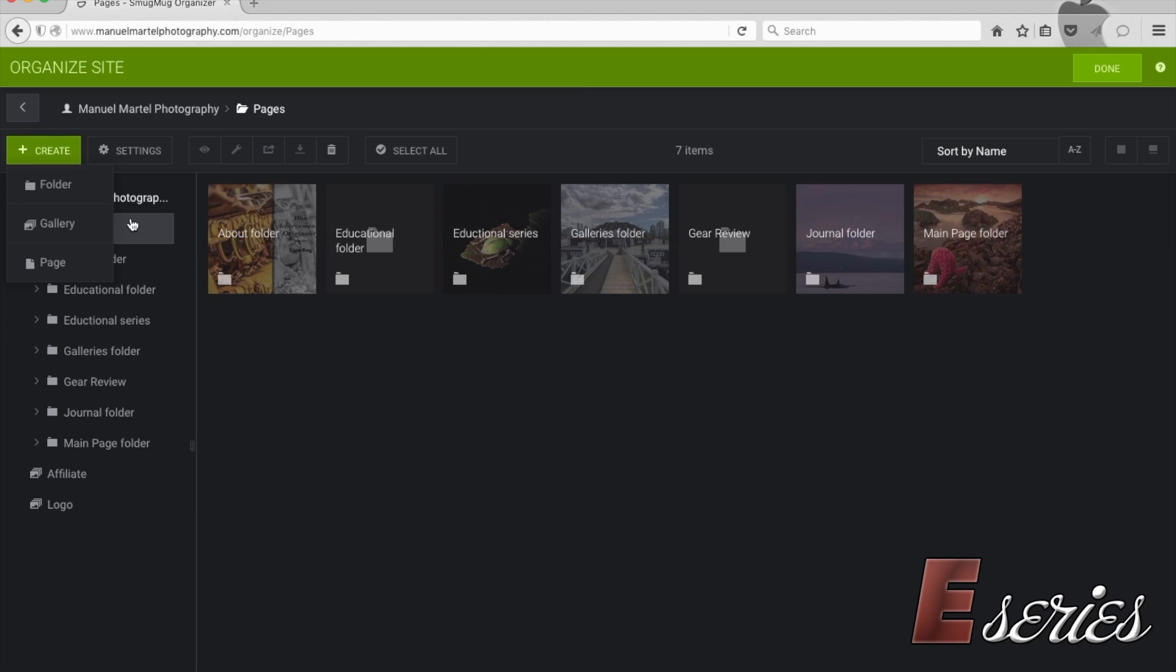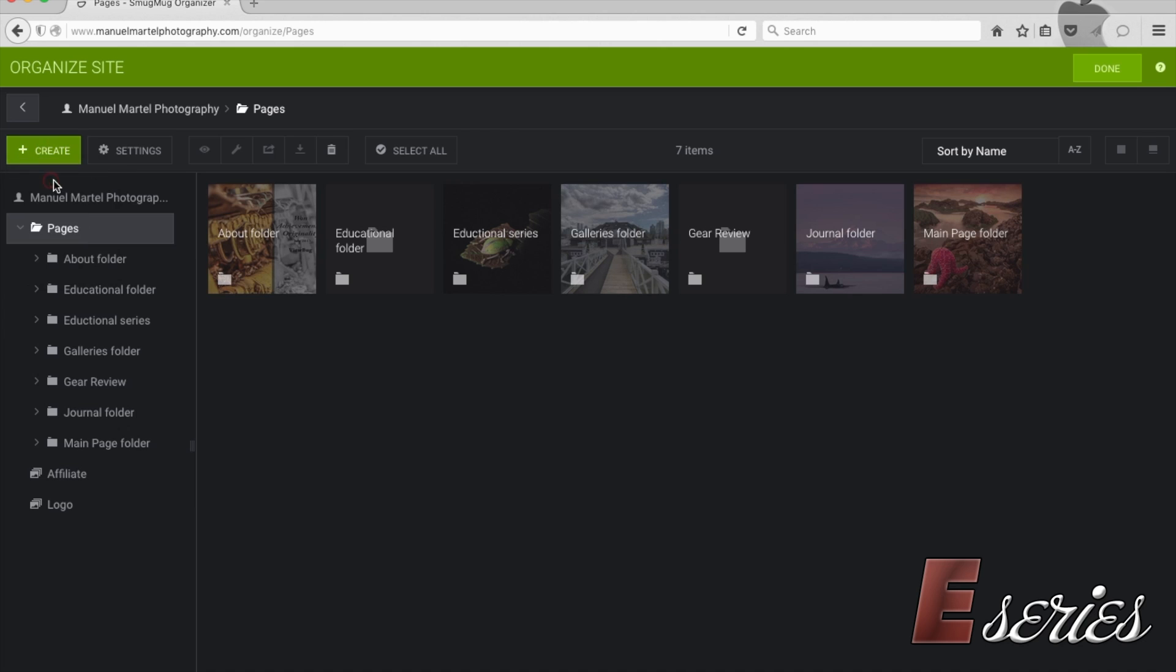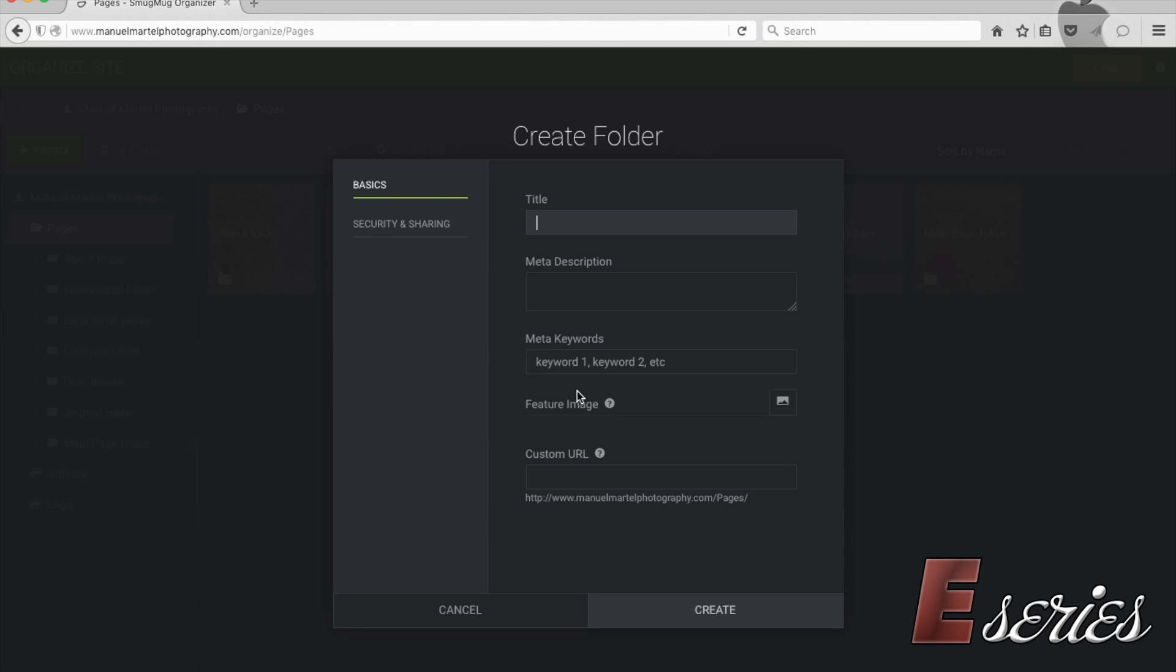I'm going to create a folder within the page folder. Make sure this is highlighted. And then I will call this the test folder. Make a description. It will be the test page.